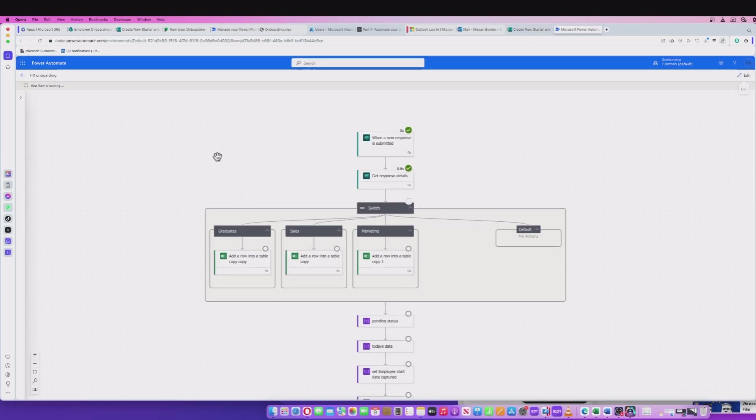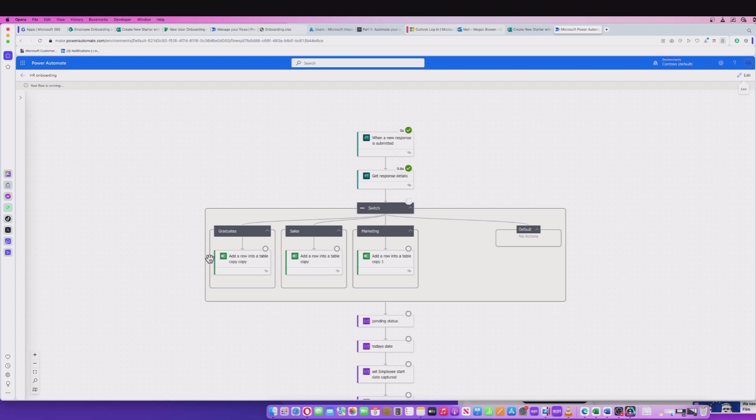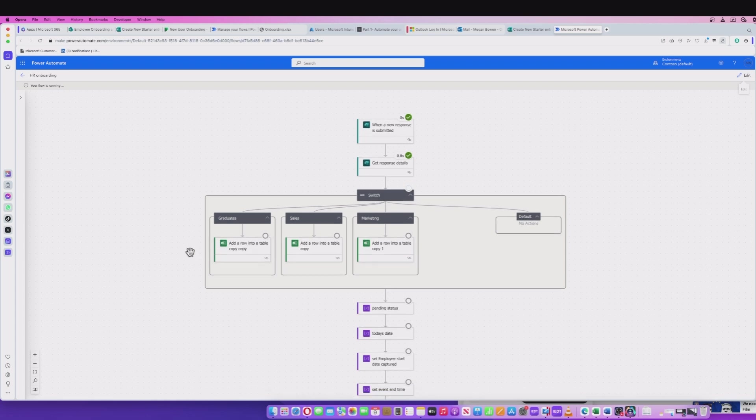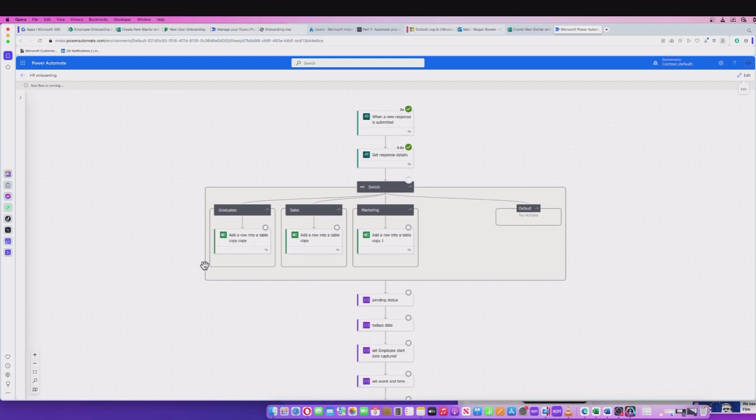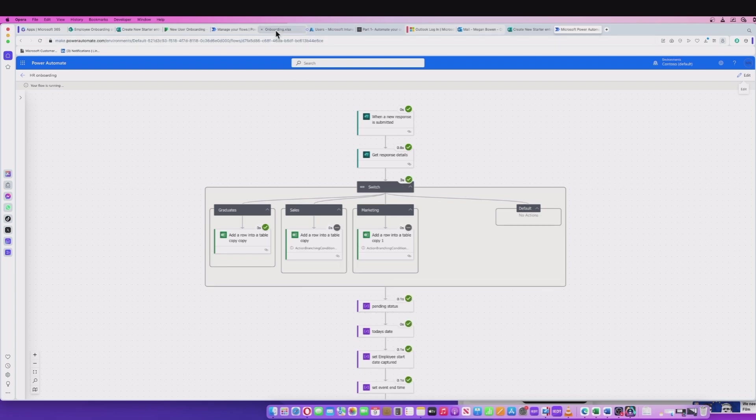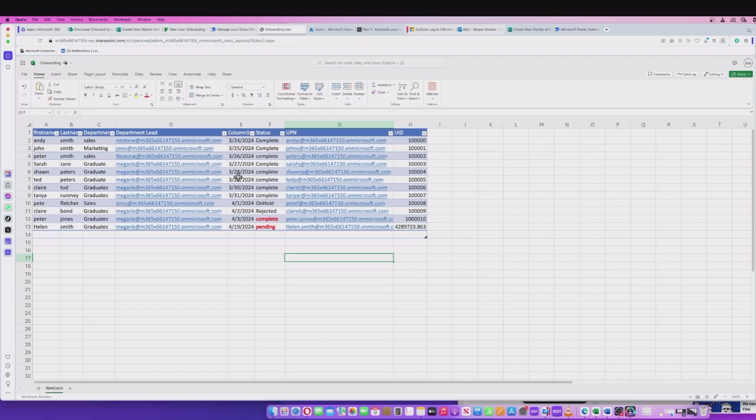It's received the response. It's got the response. It's going to go through this switch which is going to determine the department. And on the back of that, it should update our database. If I go to that database, it's now added Helen Smith in the graduates department.